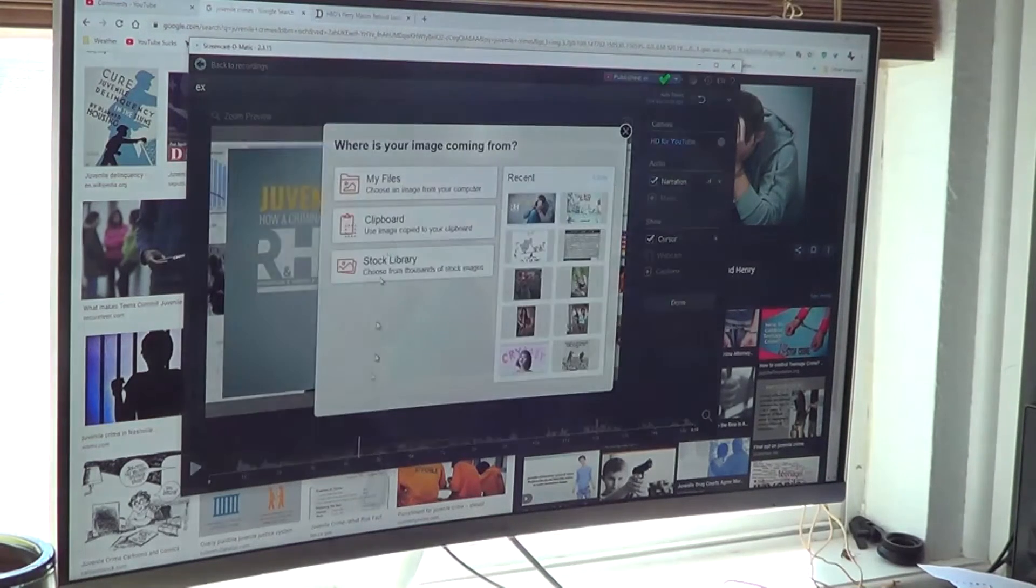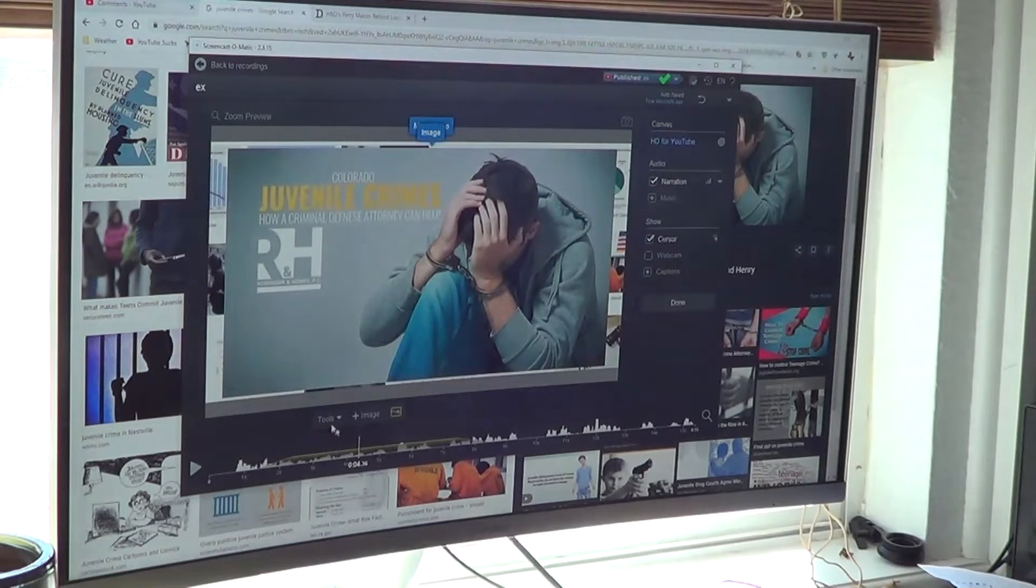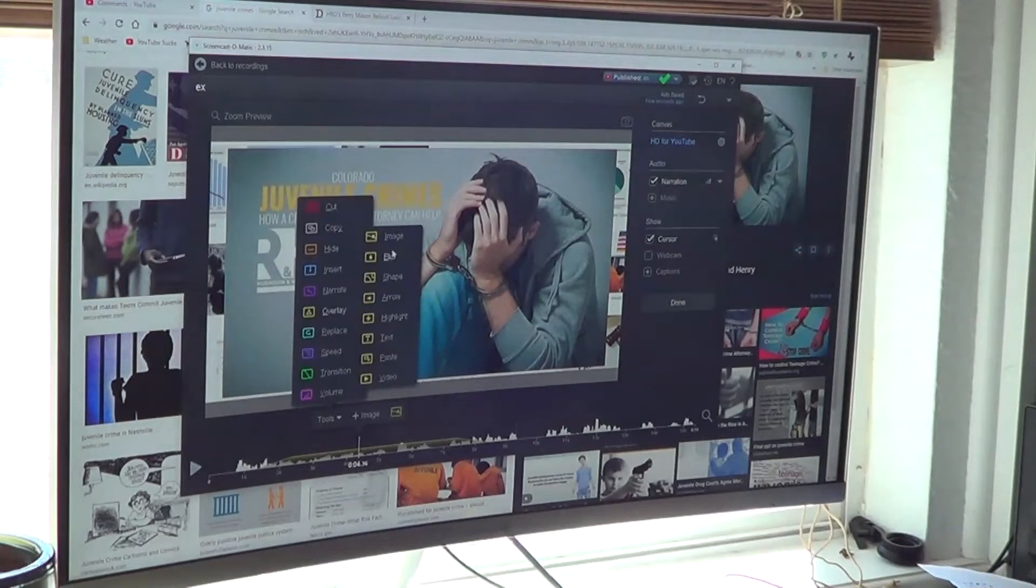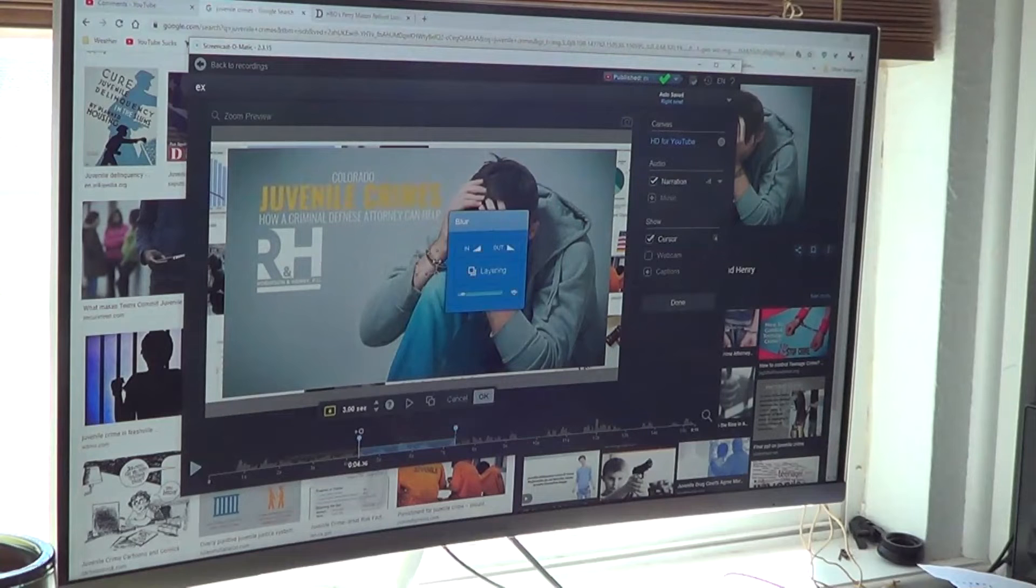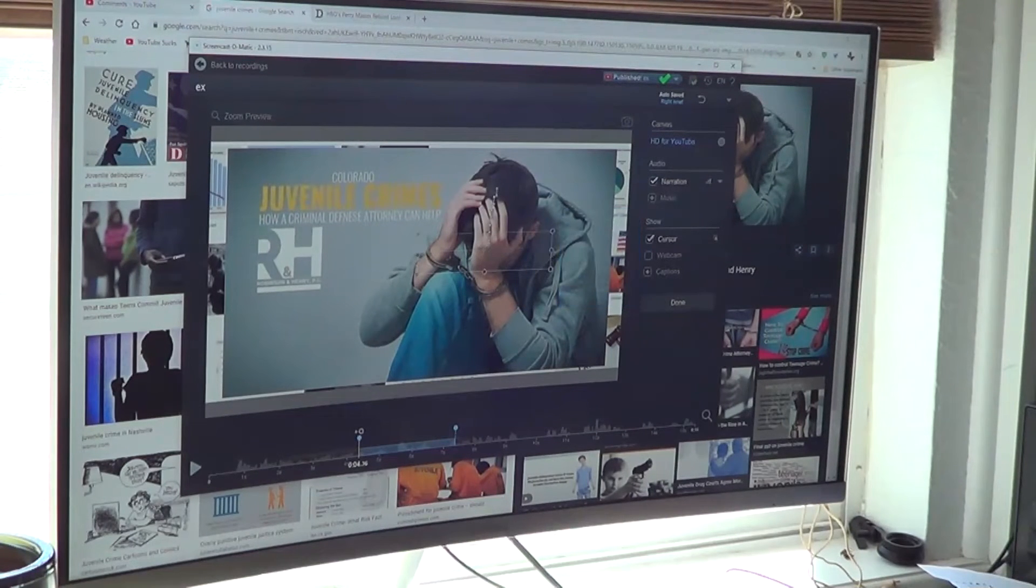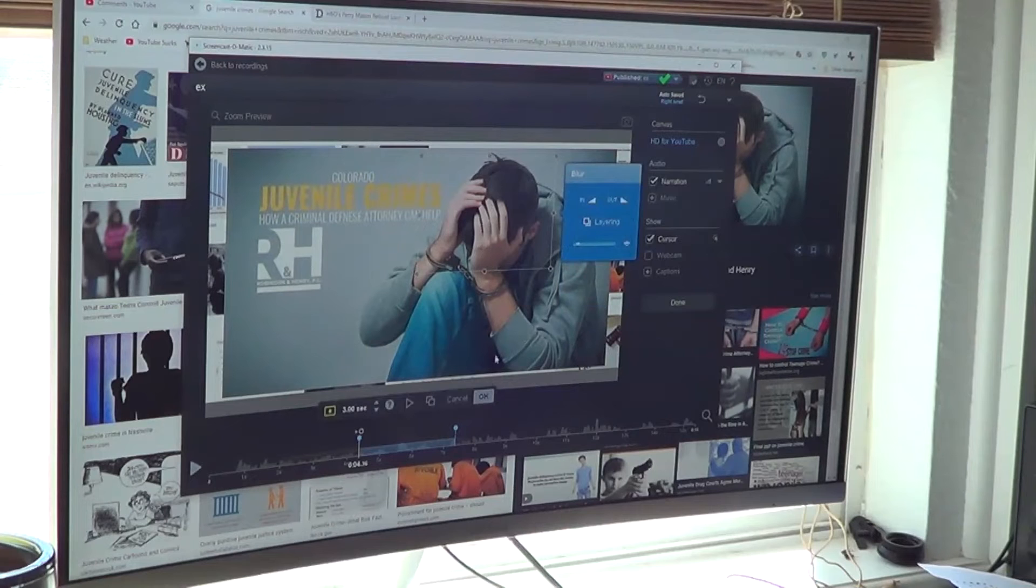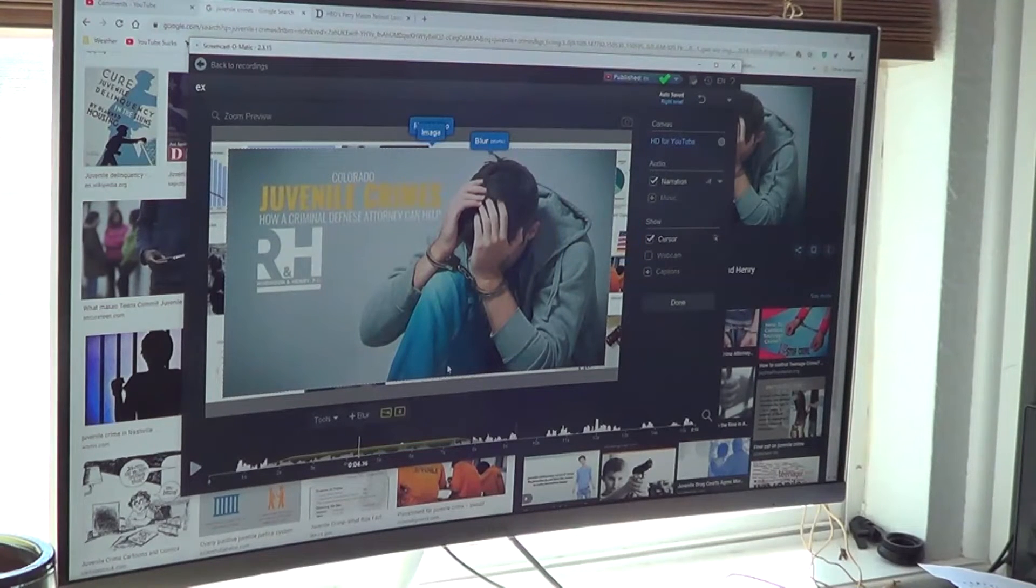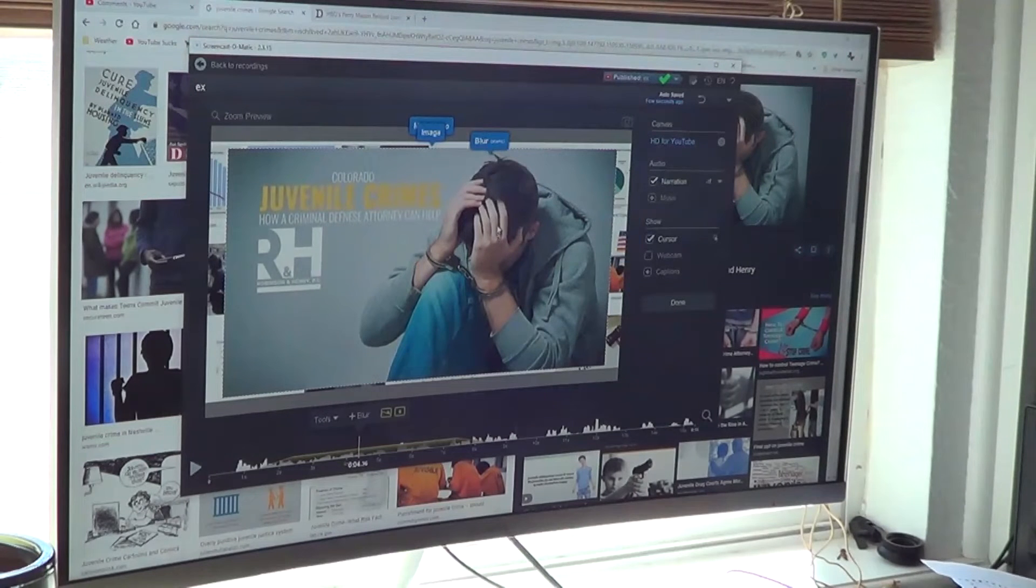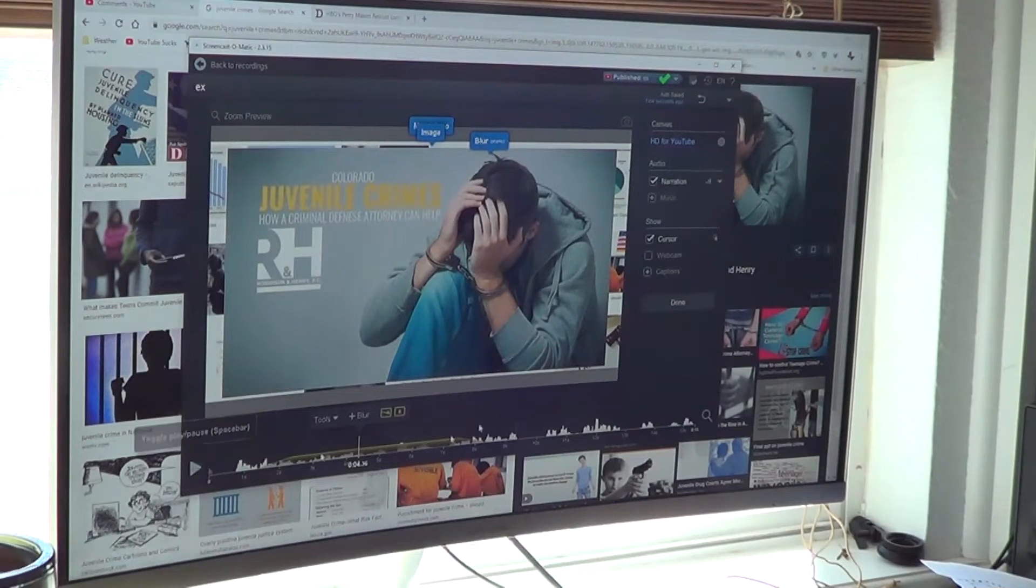Overlay—oh I hit the wrong one. I would hit tools, blur gives me a little box. I make this little box to fuzz out his face. Oh you know what, one of the problems is it won't let me blur an image, it only blurs on the original. So you notice it's not blurring...